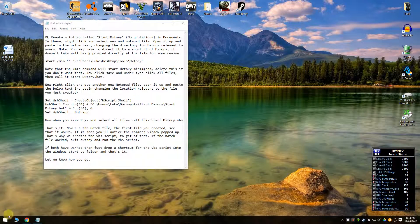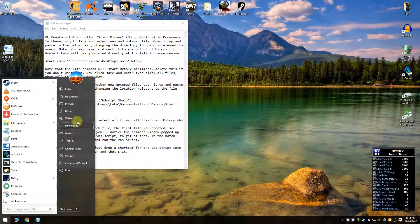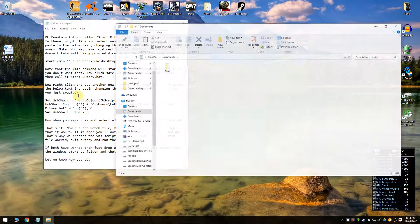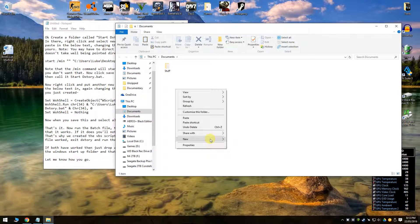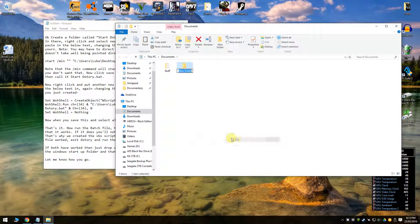How you going mate. The first thing you want to do is jump to documents, create a new folder.